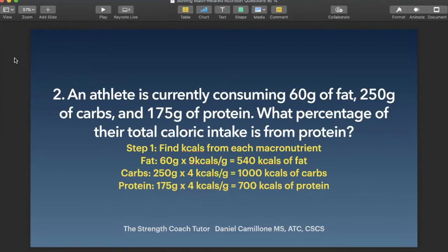We do 60 grams of fat times 9 kcals per gram — because fat is 9 kcals per gram — so 60 times 9 equals 540 kcals. For carbs, 250 grams times 4 kcals per gram gives us 1,000 kcals. For protein, 175 grams times 4 kcals per gram equals 700 kcals. That's step one.